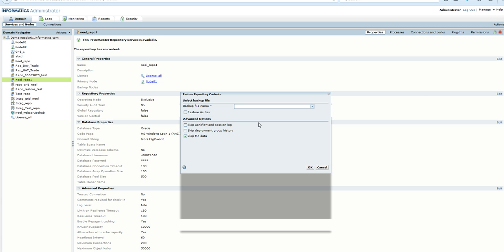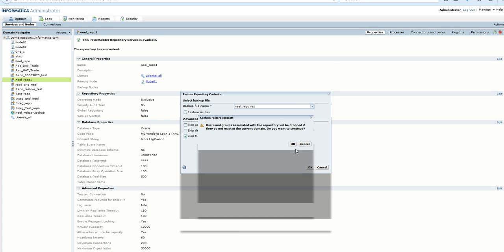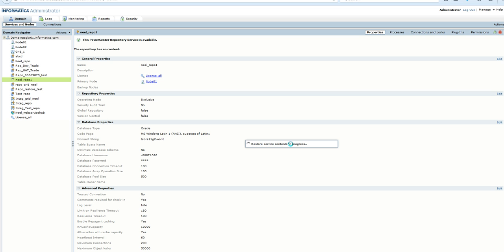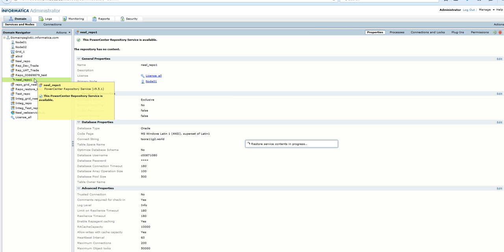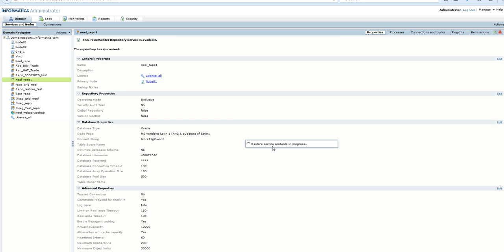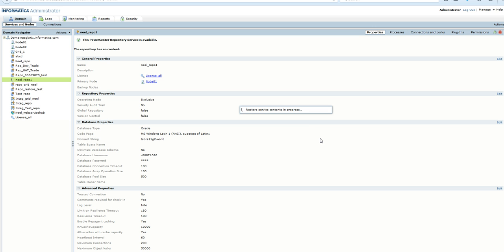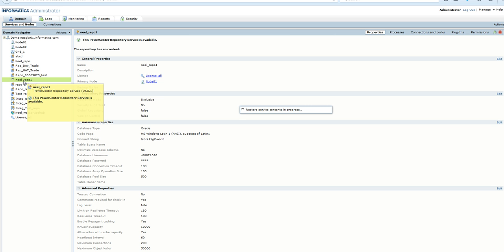We will restore it from the backup file which we created. This is the backup file. The repository service is getting restored with the contents of Neil repo which we took a backup from. The restore service contents is in progress. We'll wait till the service contents are being restored in the newly created repository service under the domain which belongs to the lower version of Informatica.